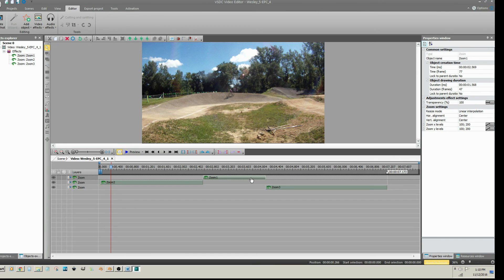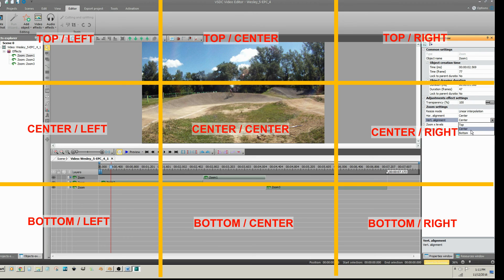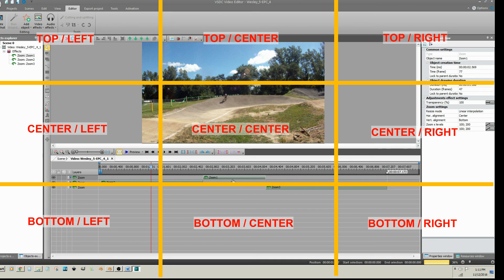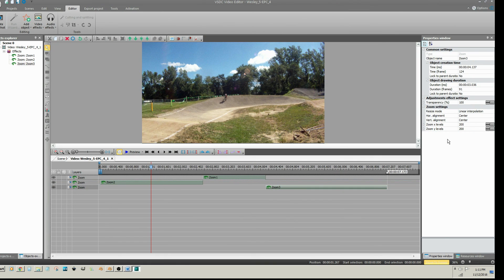Unfortunately, there is no way to animate the horizontal or vertical alignment of the zoom, so whatever you choose will remain constant. For instance, you can change the vertical alignment so that the zoom zooms to the bottom of the clip, but you cannot animate the zoom from the center of the clip to the bottom. Make sure to also change the alignment for your last effect as well.